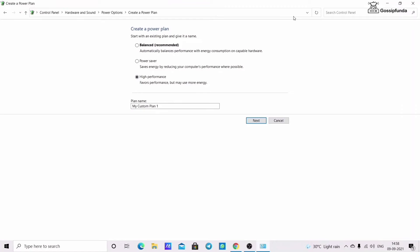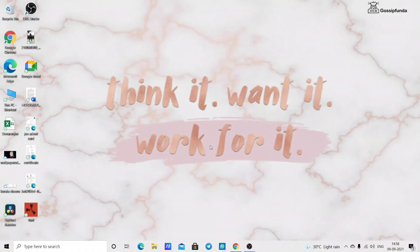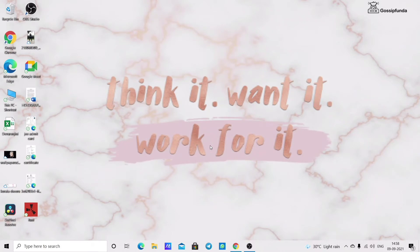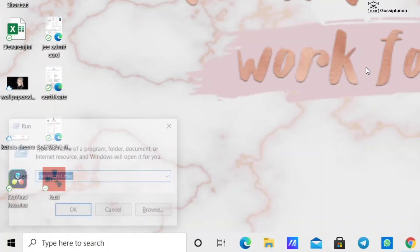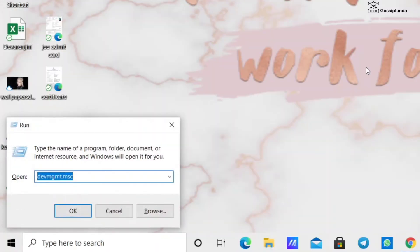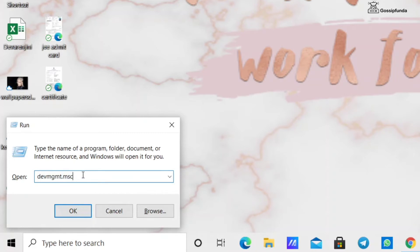If not, we have another method. This method is by updating your graphics driver. Press Windows plus R key simultaneously to open the run dialog box and type devmgmt.msc.